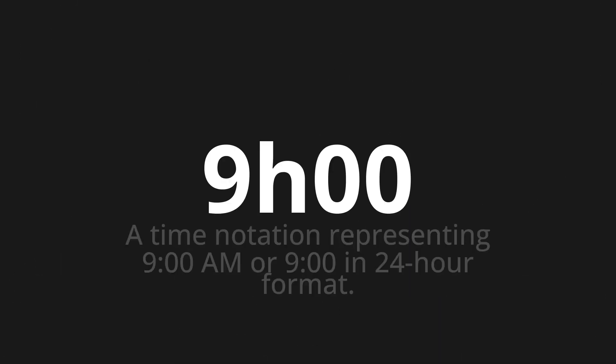9h00, which means a time notation representing 9:00 AM or 9:00 in 24-hour format. Let's say it all together.